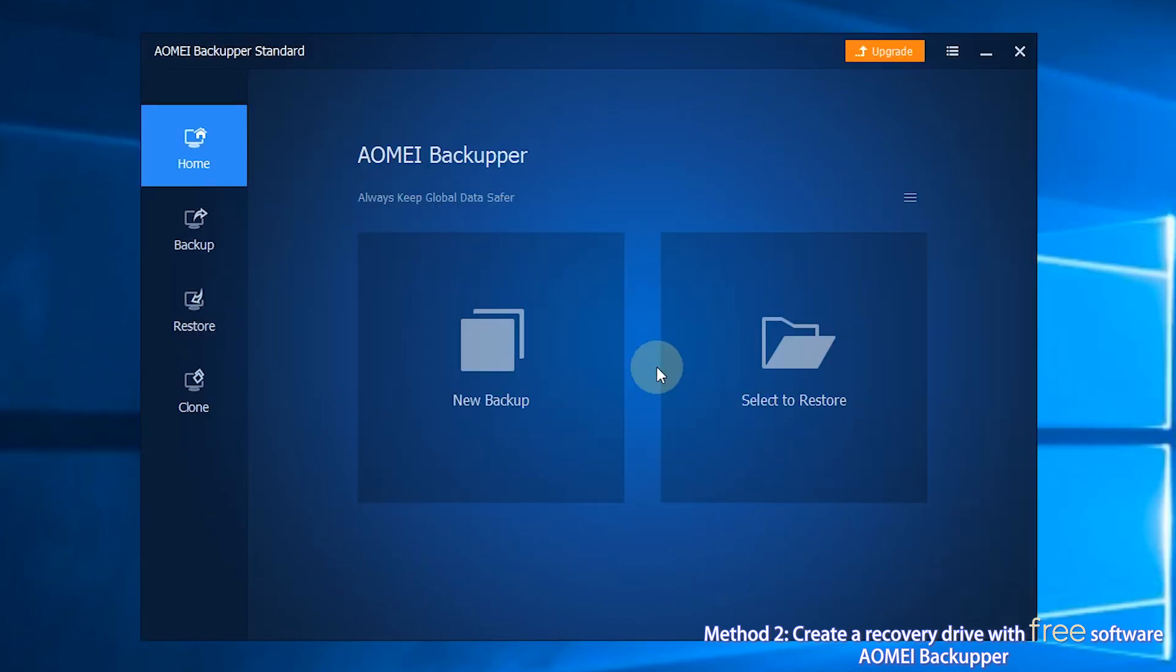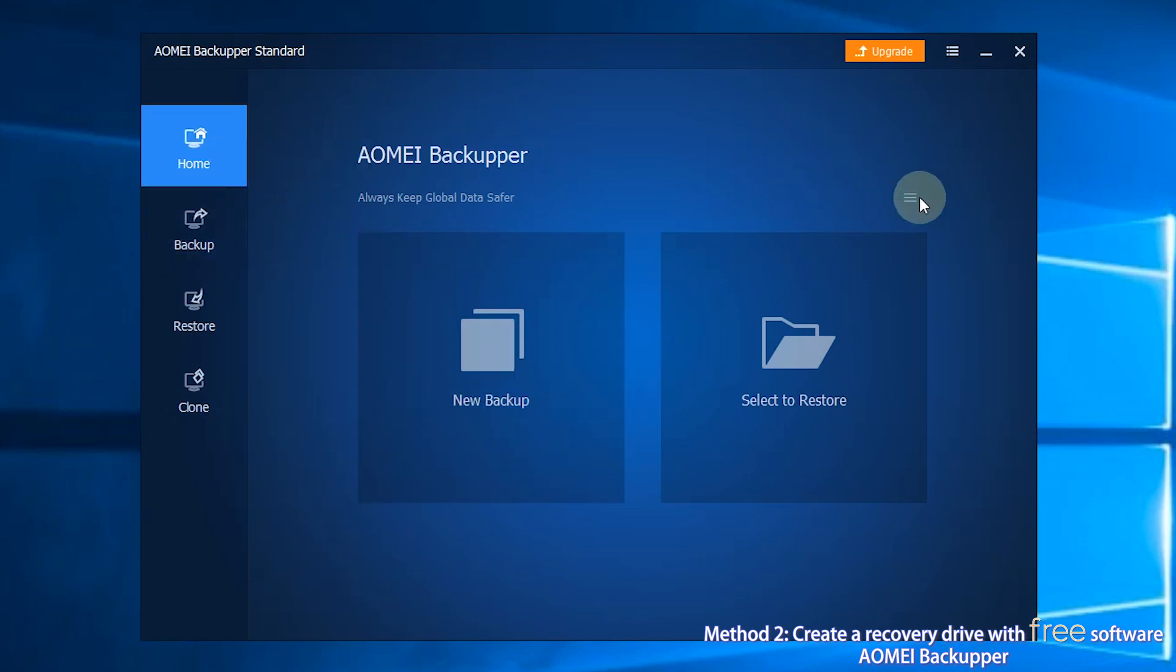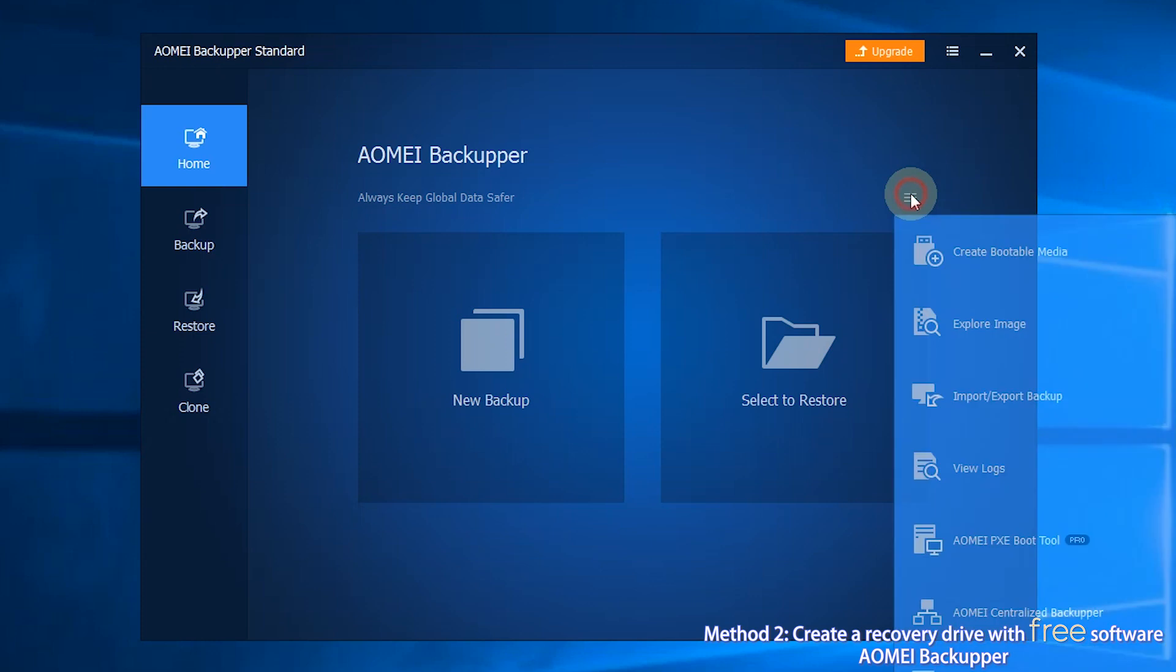To create a recovery drive with AOMEI Backupper, you can follow the steps below. Step 1, connect a USB drive to your computer. Step 2, in the Home screen, click Tools and then select Create Bootable Media.